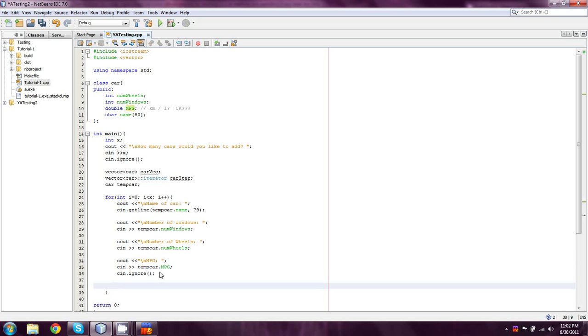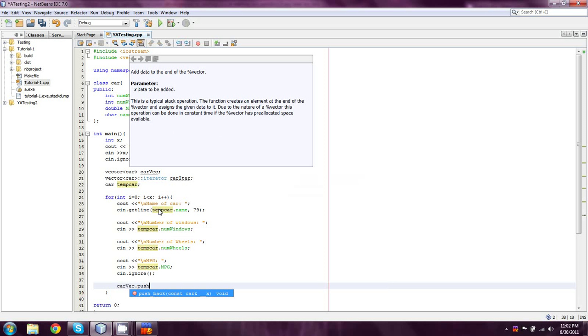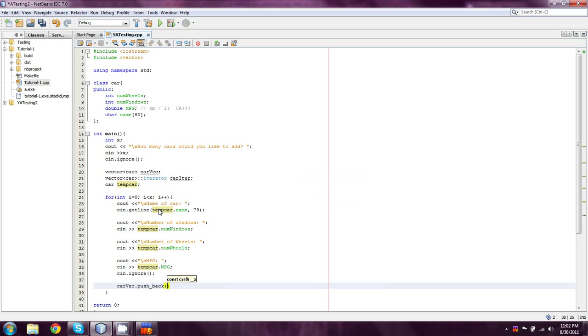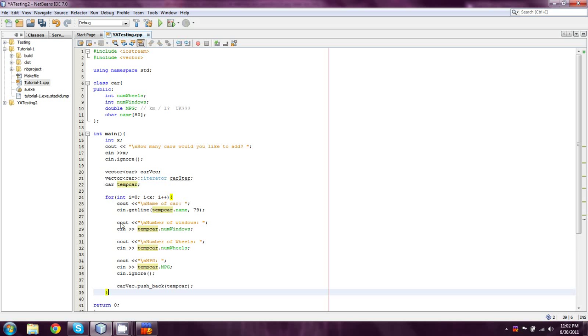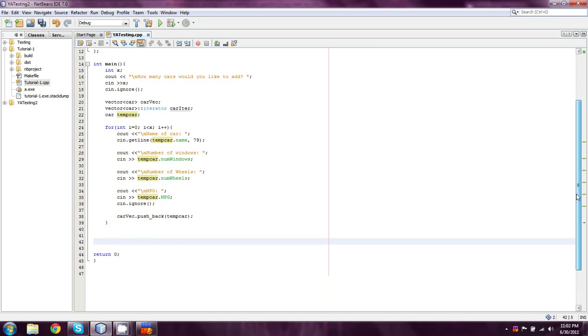So, what we need to do here is we then take tempCar, and we need to put it into this vector. And the way that we've always done that is we've done CarVec dot push, I'm sorry, I didn't capitalize that, dot pushback tempCar. And that's it. That's all we need to do to fill up this vector with Car objects.